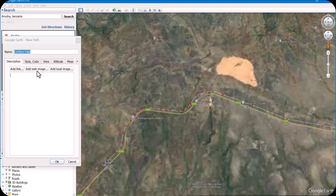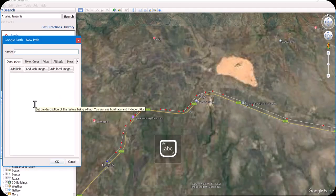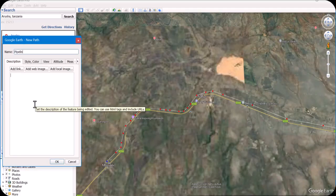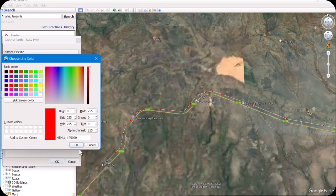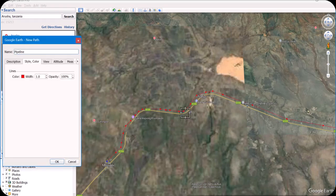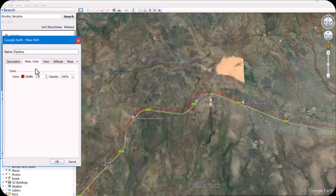Before you start, give it a name. I'll name mine 'pipeline' — this is our file name. If you want, you can change the color. For example, you can give a red color to our line.